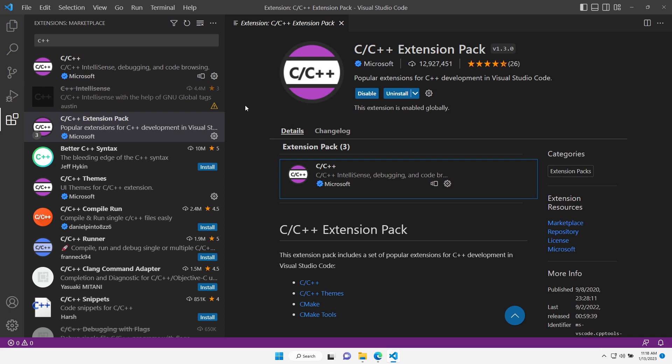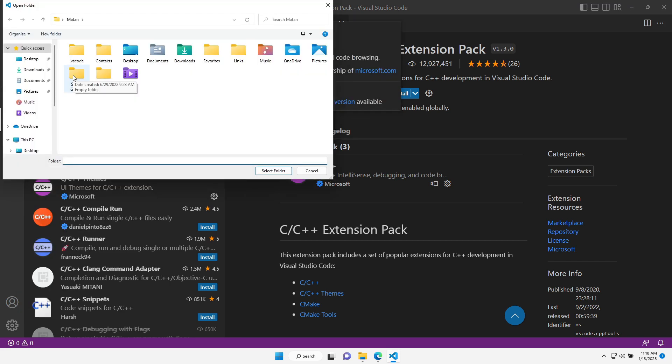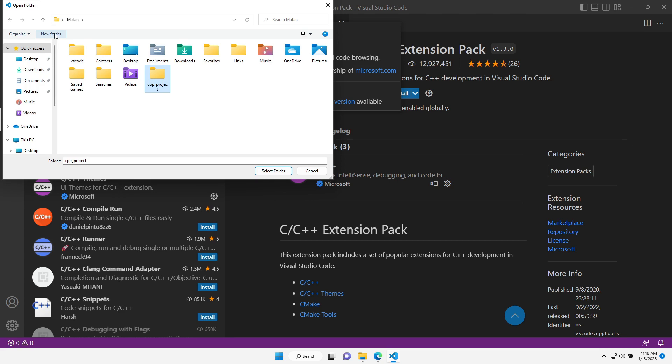Let's now open a folder that will serve as a workspace. File and then open folder. I'm going to create a new folder for my C++ project. Let's select this folder.